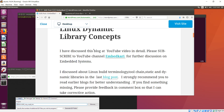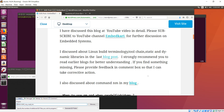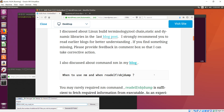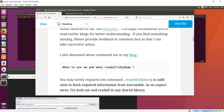This message is basically for those who are going to my blog site so they can look into this YouTube video for detail. I discussed about Linux build terminology, toolchain, static and dynamic libraries briefly in the last blog post, so I strongly recommend you to read that earlier post for further understanding. Also subscribe to this YouTube channel so you don't miss any important discussion. If you find something missing, please don't hesitate to provide feedback.